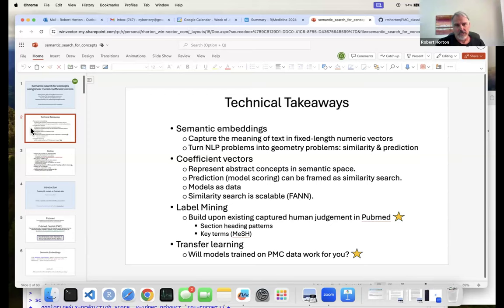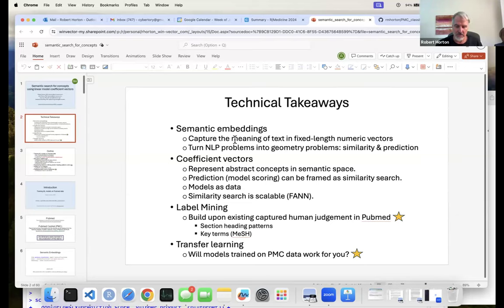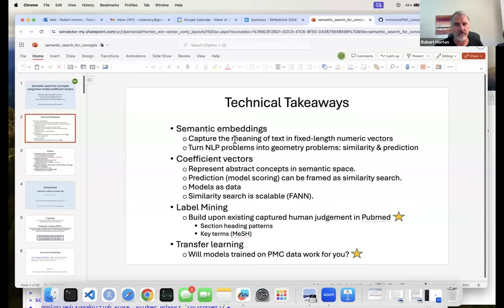Basically, an embedding is a deep learning model that takes a passage of text and represents it as a fixed-length numeric vector. This simplifies a lot of natural language processing by turning things into geometry problems. Most semantic embedding vectors are written so that similar ideas get similar vectors. You can search for similarity in semantic space by looking at vector similarity, and embeddings also make pretty good machine learning predictive features.